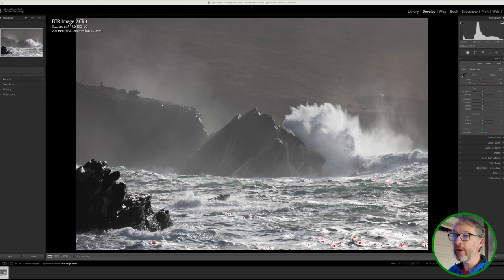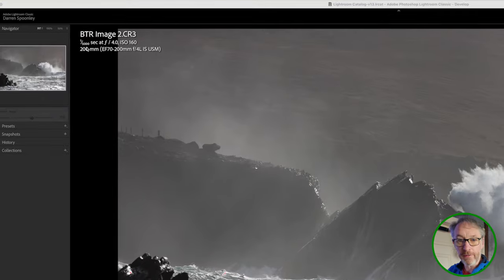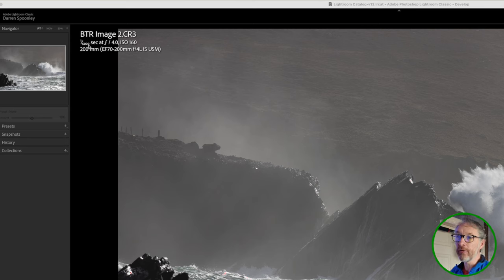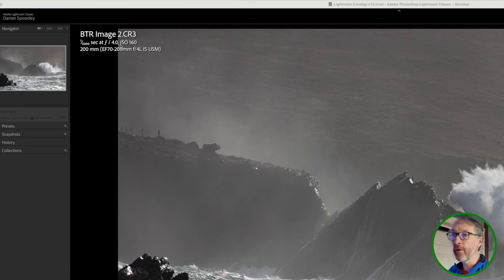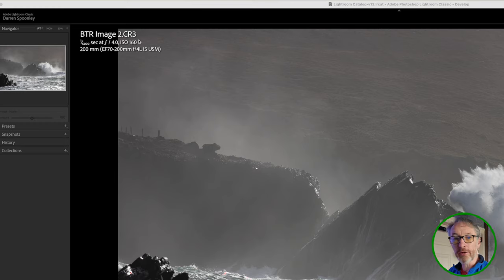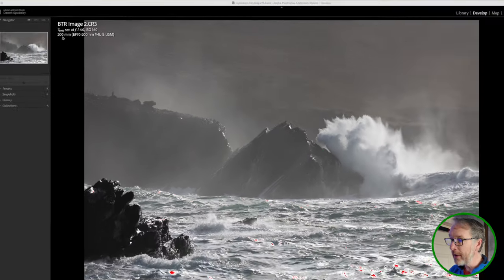Looking at the settings here, as you can see, very fast shutter speed. So 1/5000th of a second. I was at f4 and my ISO was at 160, and I was shooting at 200 mil.